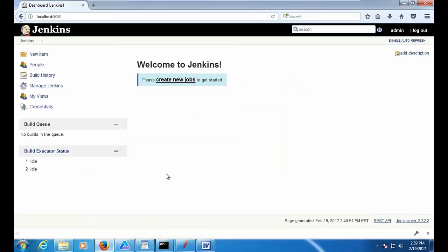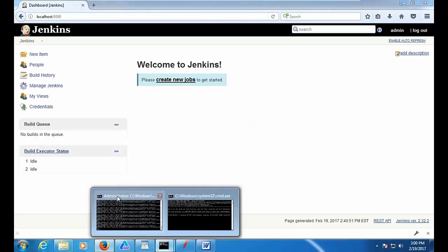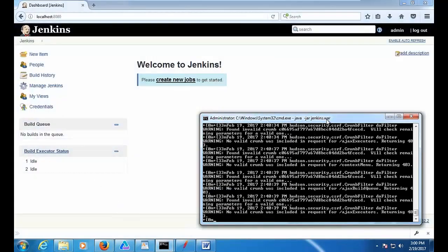I already have Jenkins installed — the installation part is pretty simple. If you go to the Jenkins download section online, you'll get a WAR file — jenkins.war. Just make sure you have Java installed on the system where you want to run this WAR file. Go to your command line and you should be able to run this WAR file.